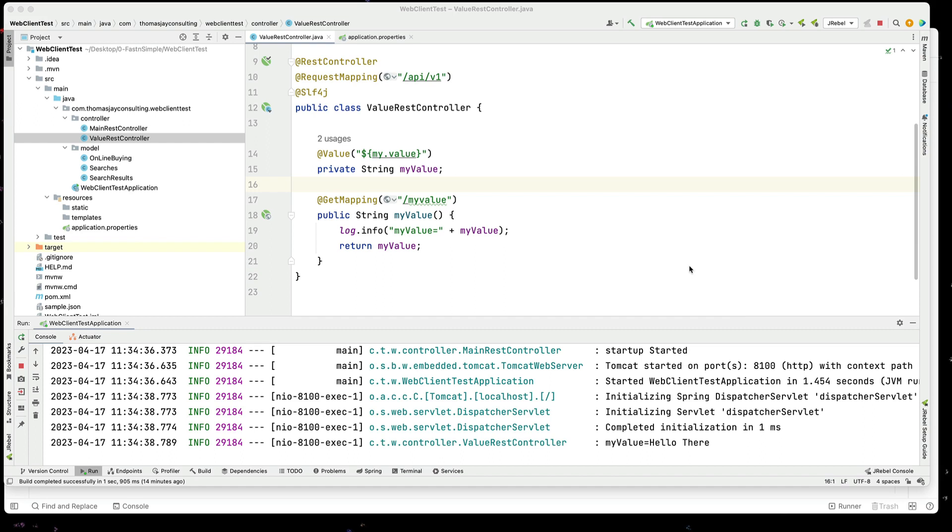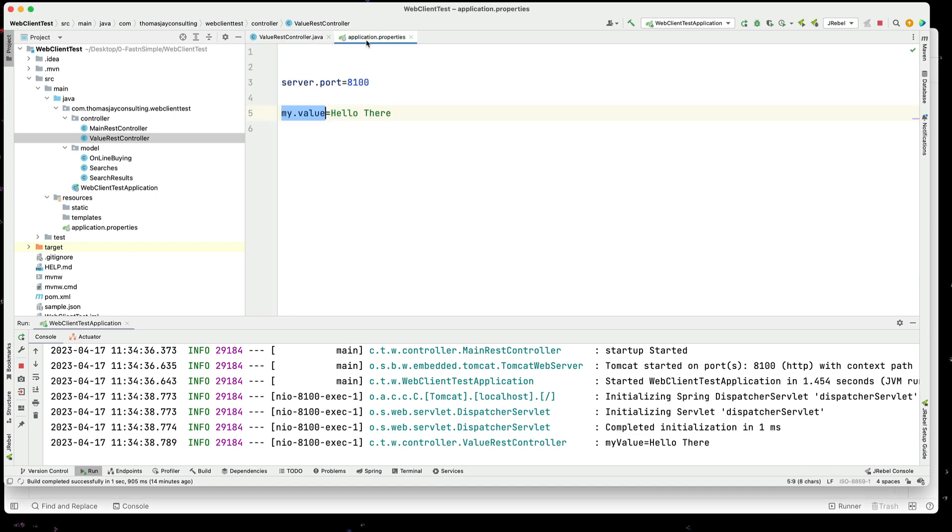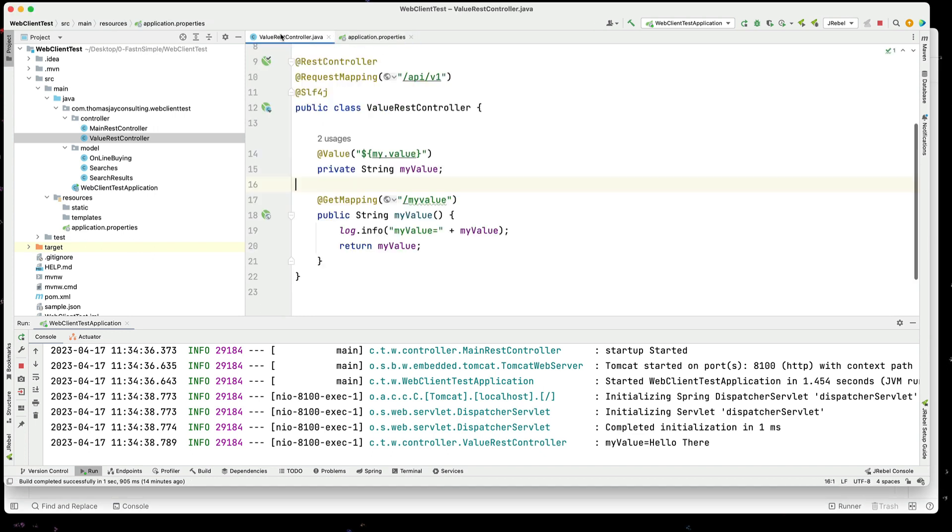Let's see how quickly we can use the application.properties file to put values and then access these values with the @Value annotation. All right, let's jump into it.